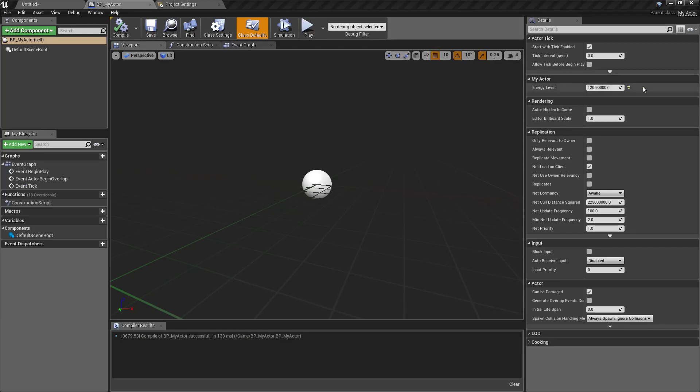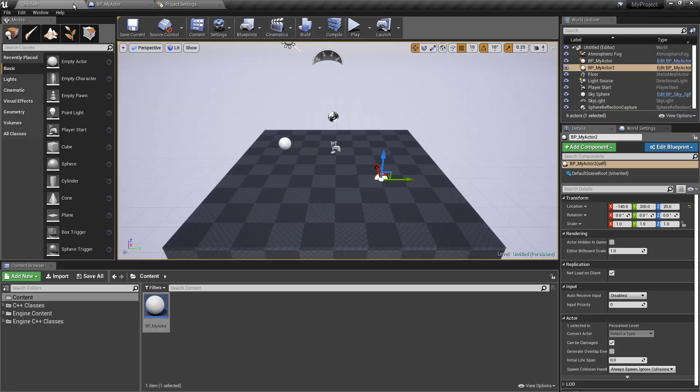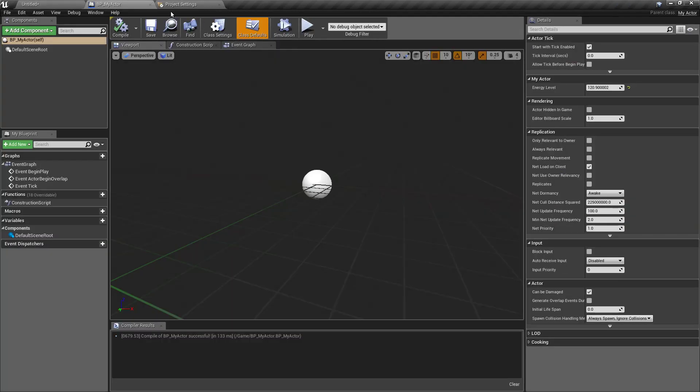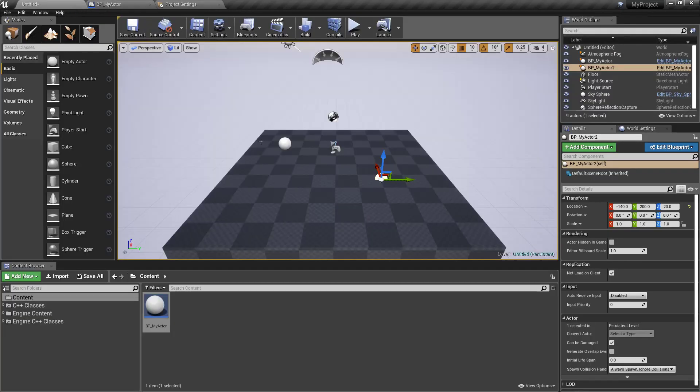This will disappear and we are only able to modify this energy level property per instance.